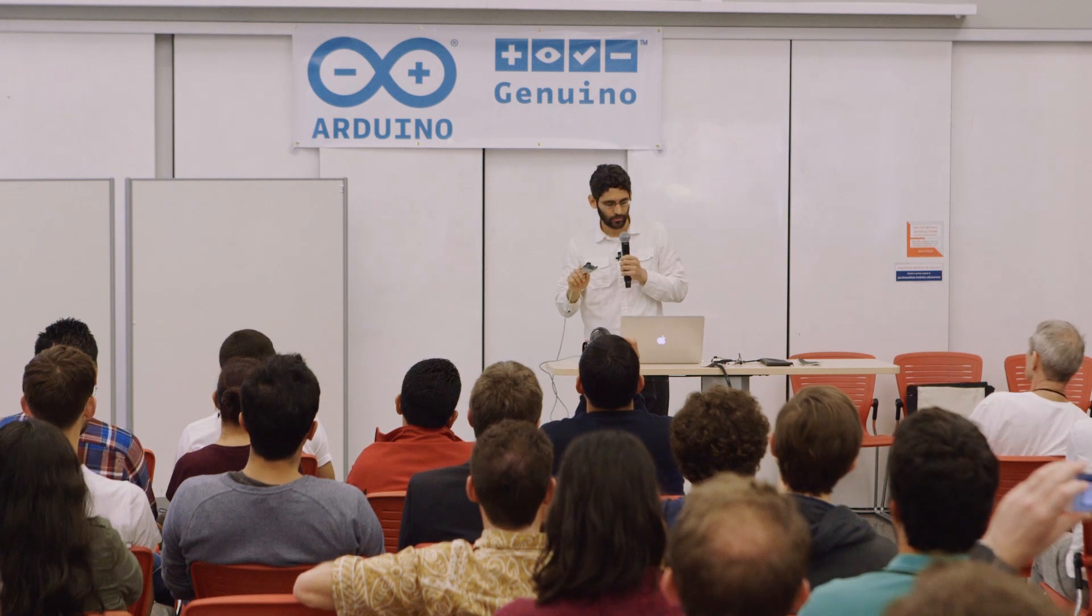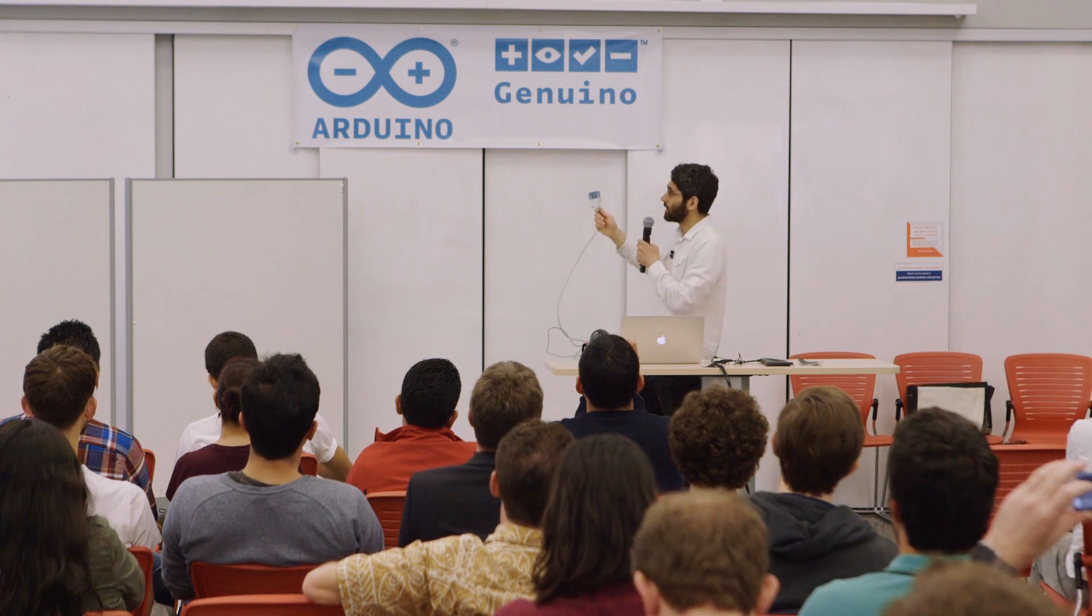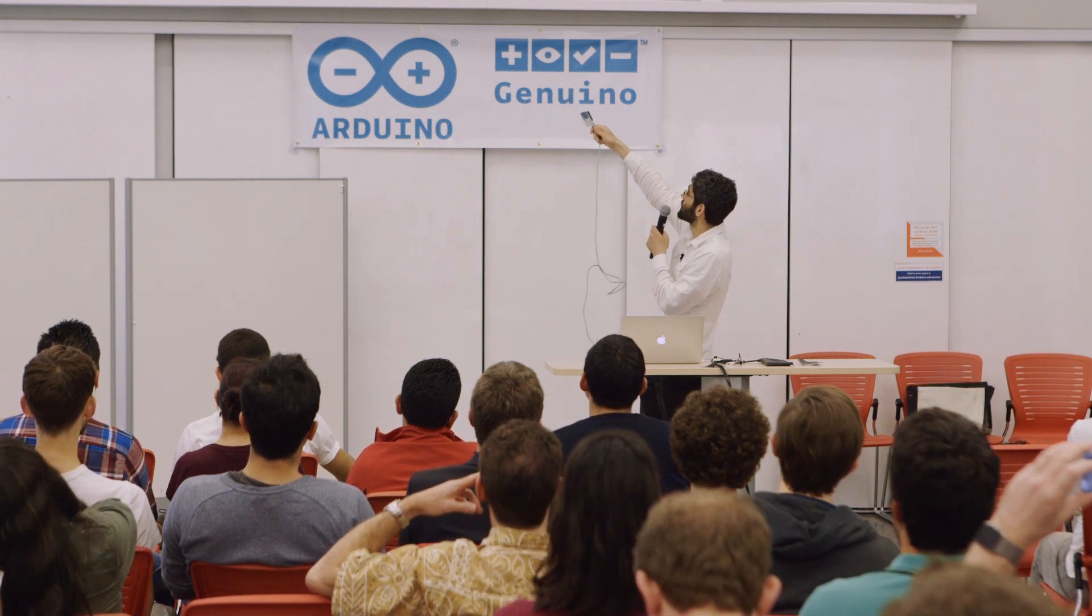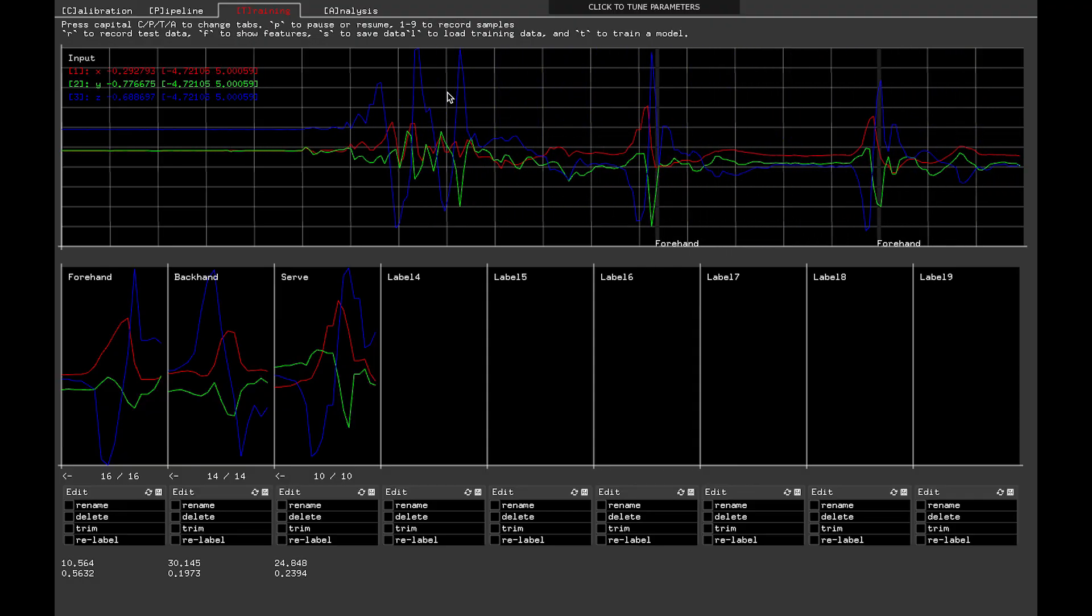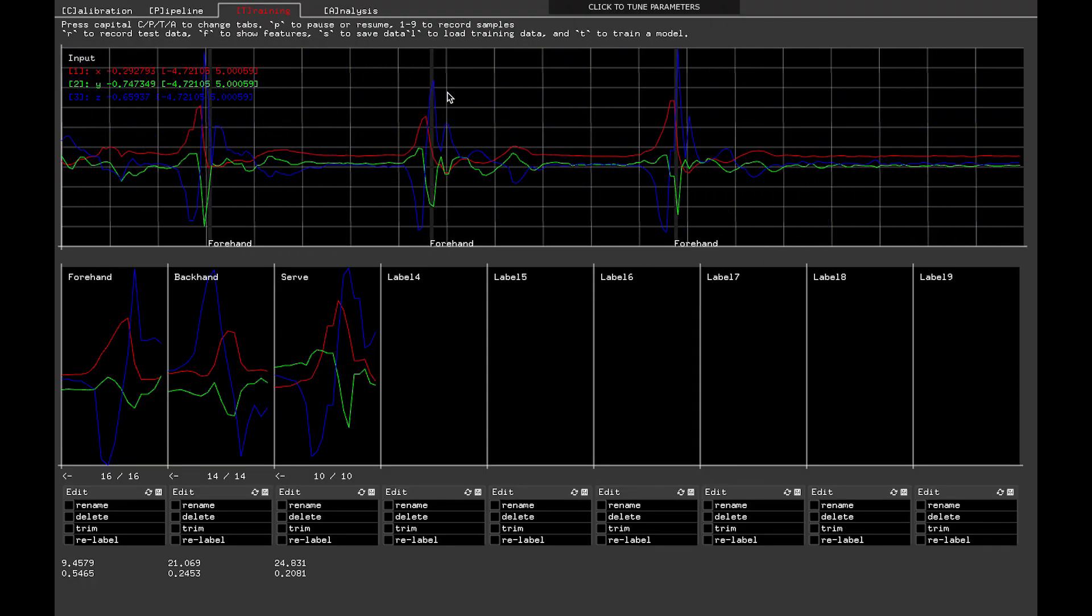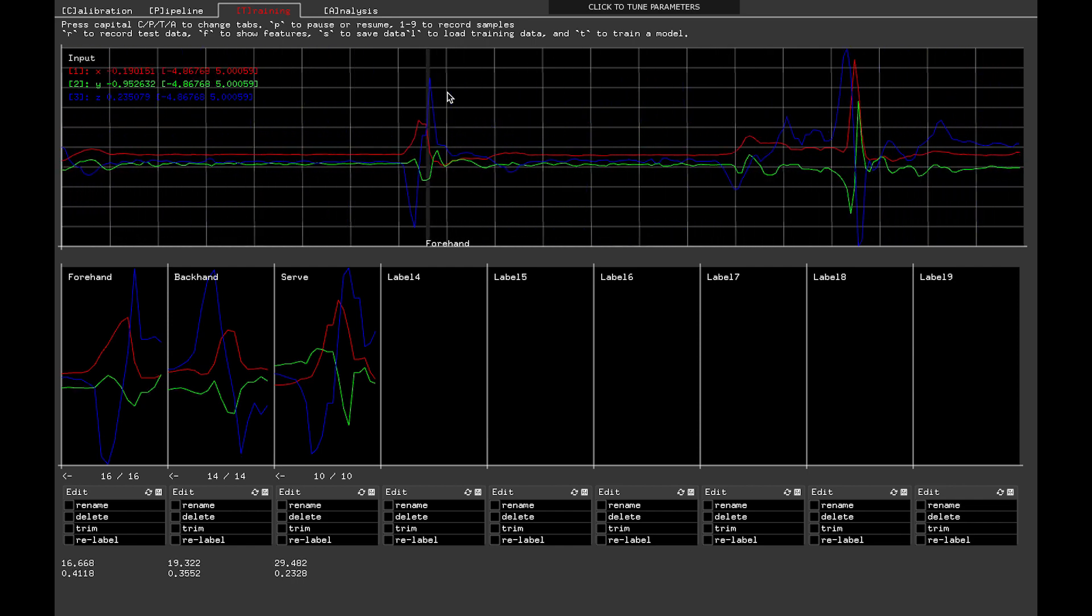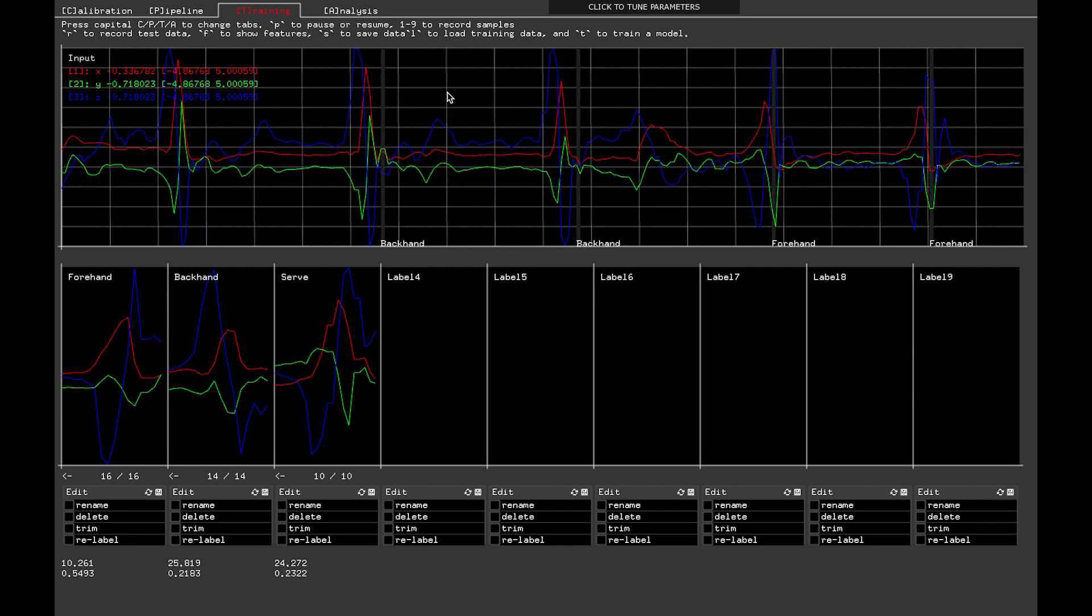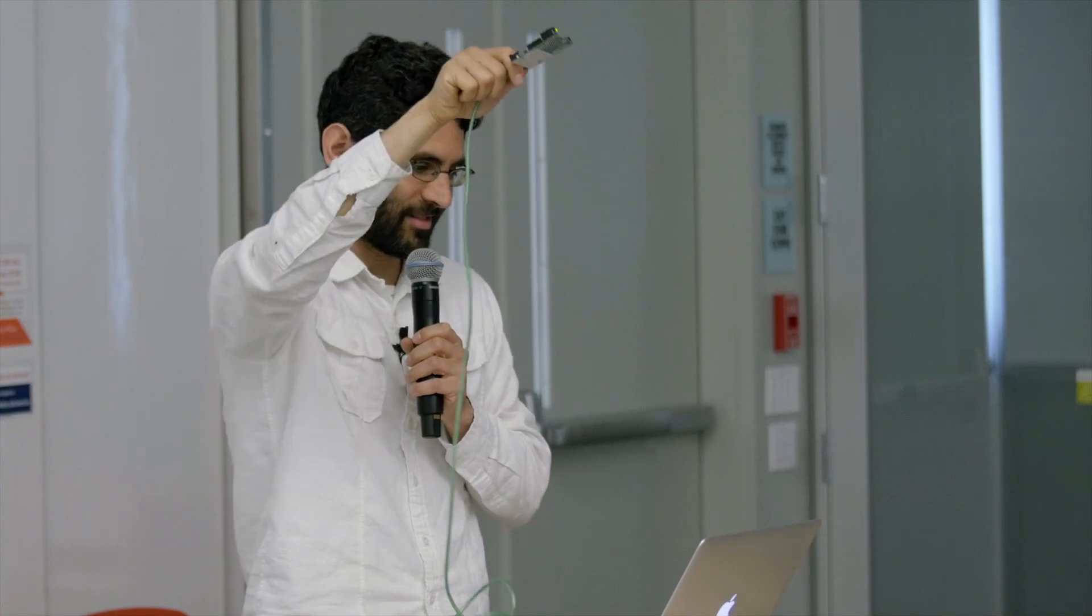And what I can do is I've recorded some different examples of some different gestures that I can make. So I can make like a forehand gesture, and you can see it's printing out forehand there every time I make this forehand gesture. Every time I make a backhand, it's printing out backhand. I can serve as well.